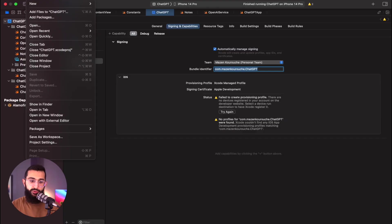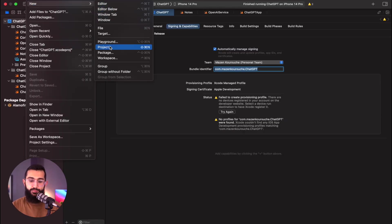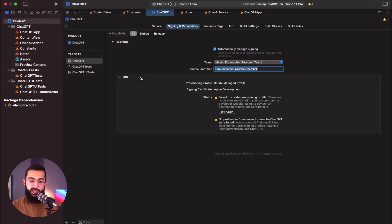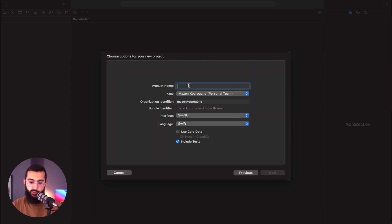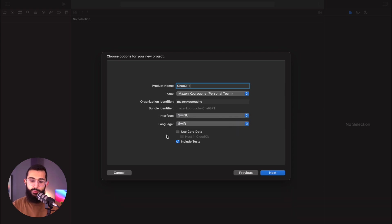To get started, we're going to jump into Xcode and create a new project. Go File > New > Project. We're going to select iOS, create a new app, hit Next. I'll call this ChatGPT and select SwiftUI, making sure Swift is selected. Then hit Next and create our project.